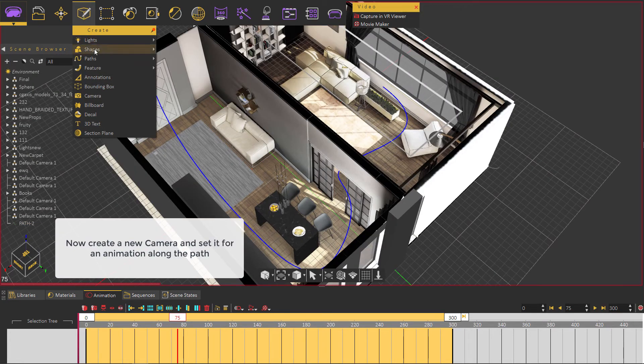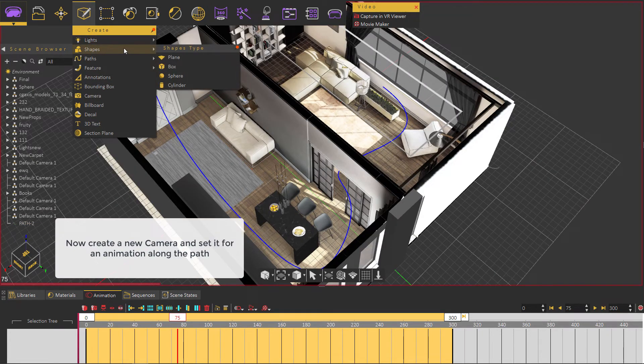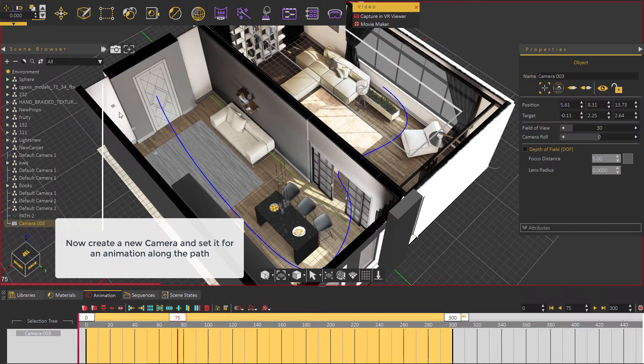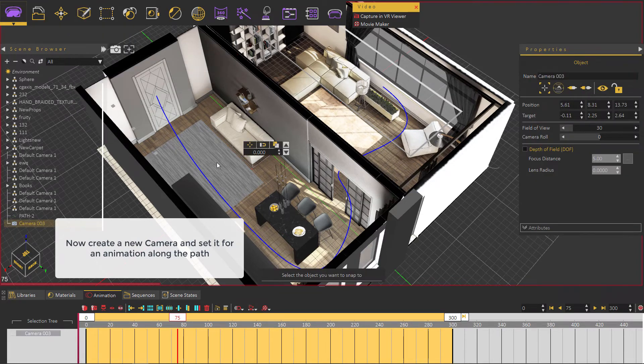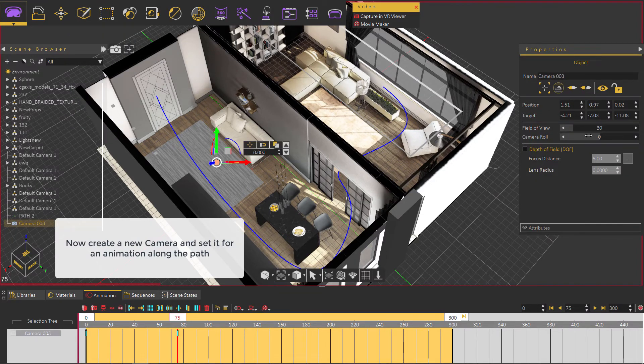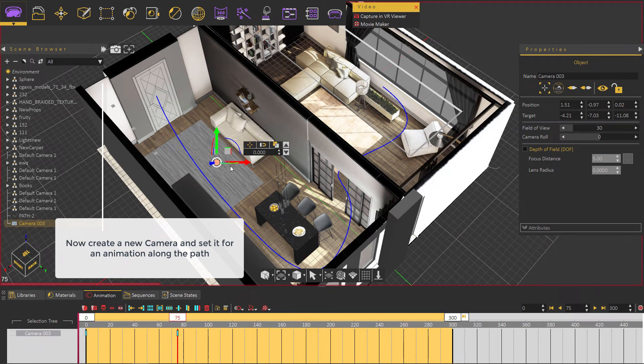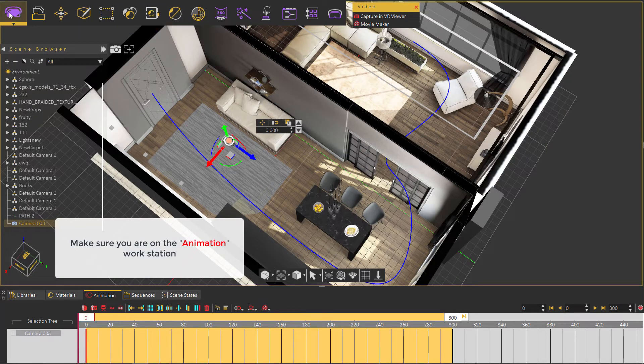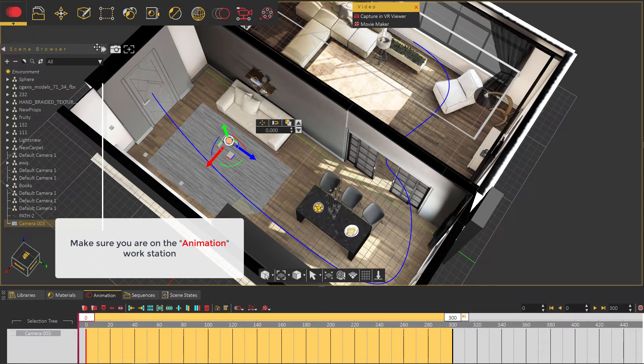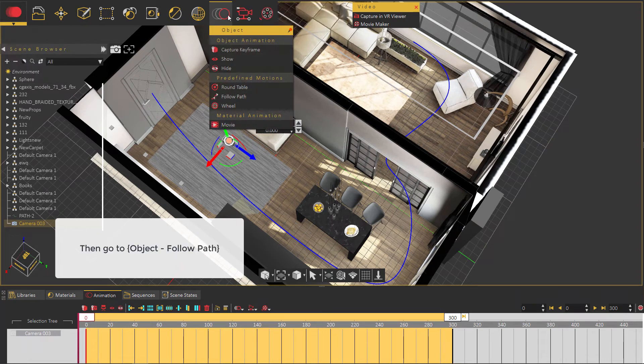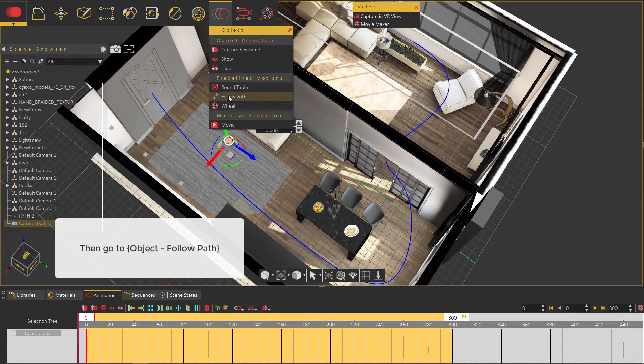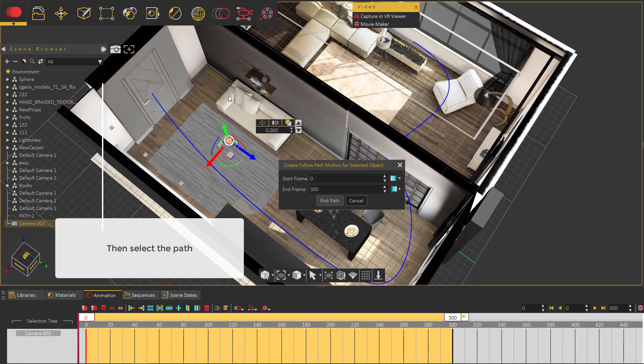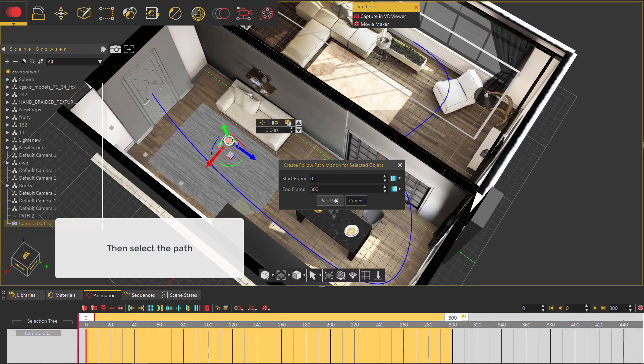Now create a new camera and set it for an animation along the path. Make sure you are on the animation workstation. Then go to Object Follow Path, select the path and confirm it.